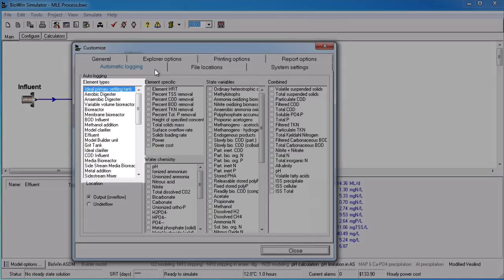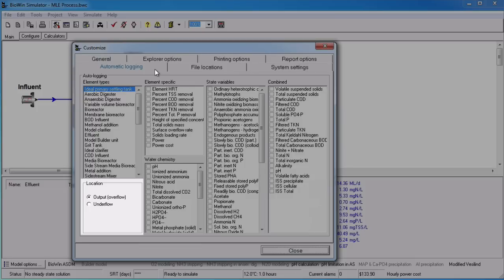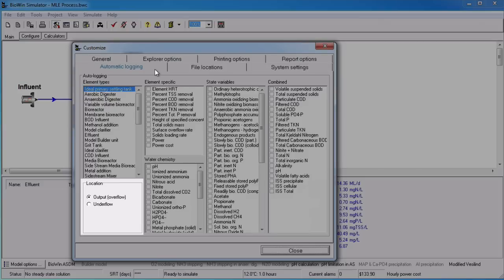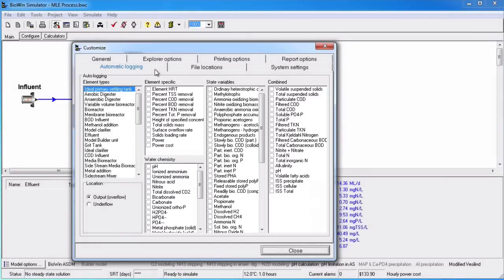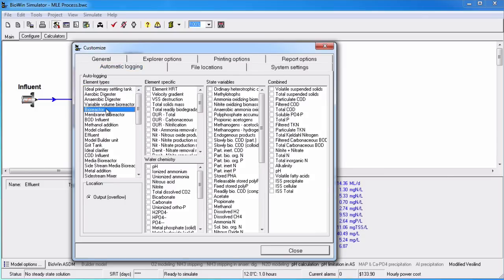From the Elements list, you can select the element type that you wish to set up for auto-logging. In the Location group, you can specify from where you want to obtain element data. In most cases, the location will likely be the overflow. However, for elements that have multiple outputs, like clarifiers, you can monitor items for both the overflow and the underflow independently. You can then select the items that you wish to log automatically to the database. For example, I could do this if I wanted to always monitor the MLSS concentration in a bioreactor. Select Bioreactor, and then under Combined, we'll select TSS.